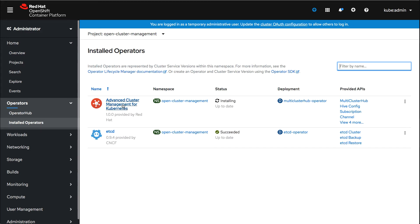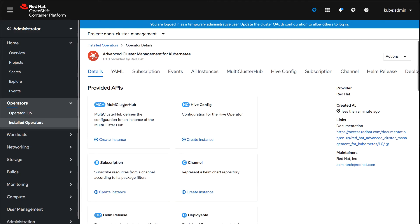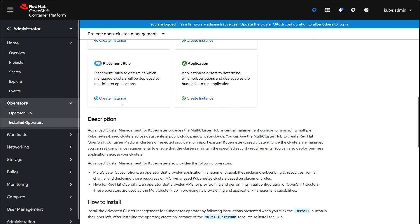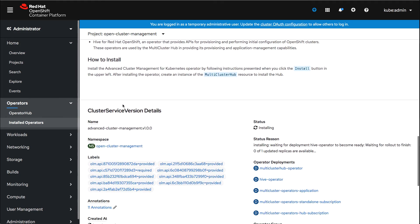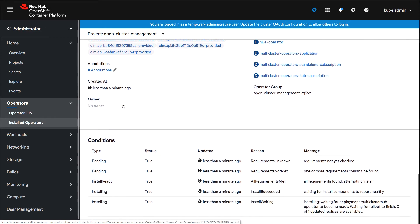Let's navigate inside Advanced Cluster Management. You can see here that we will perform some basic condition checks to make sure that all of the requirements within your OpenShift Container Platform are met.